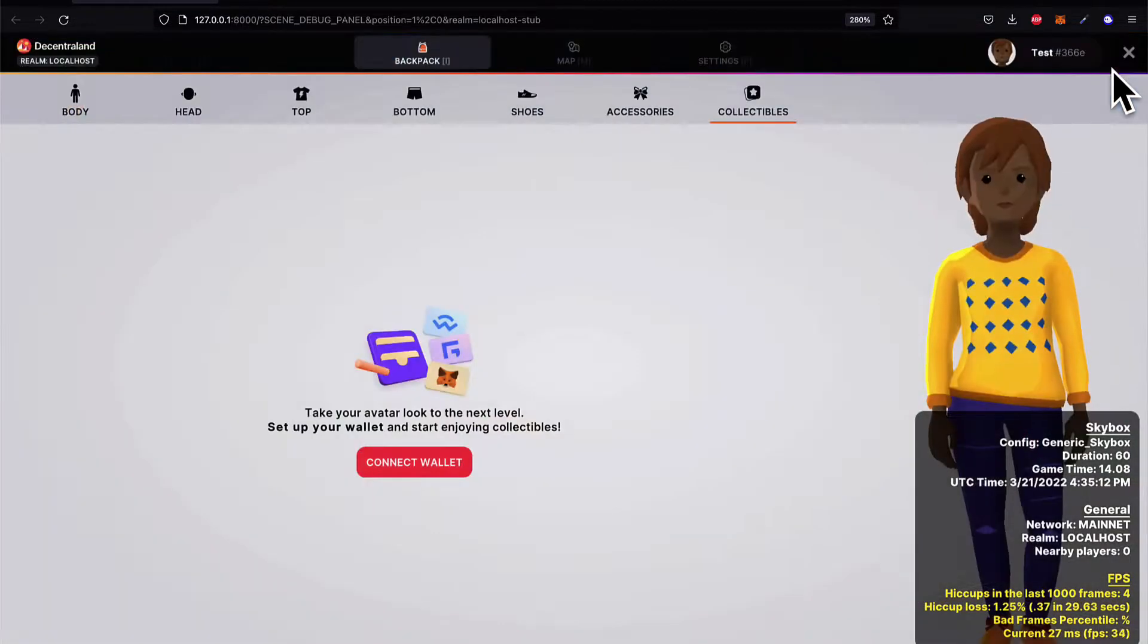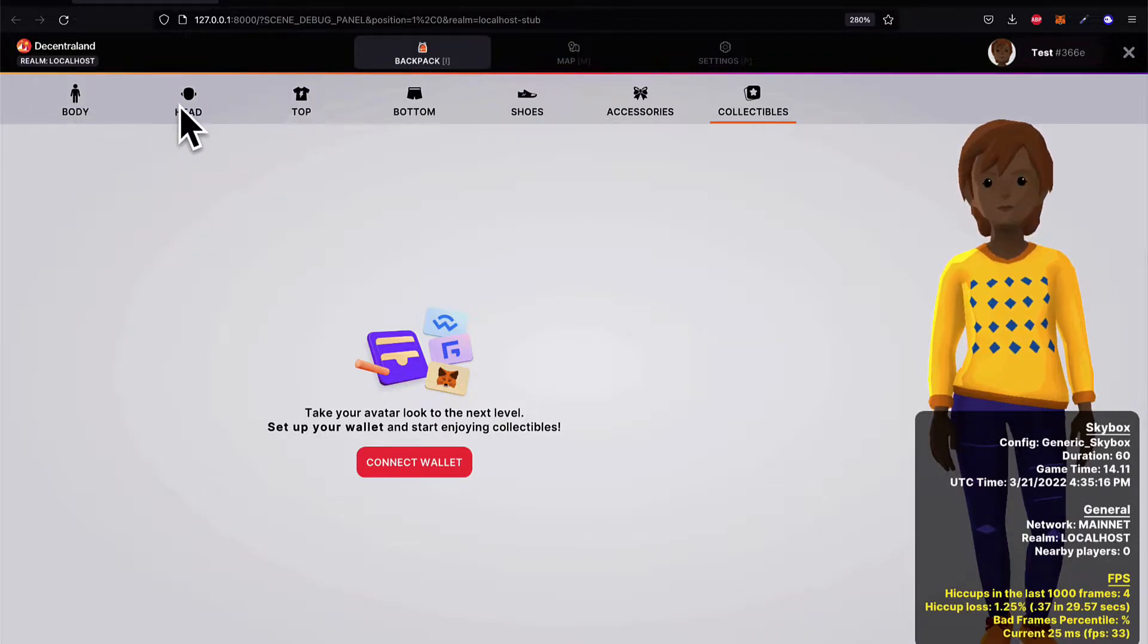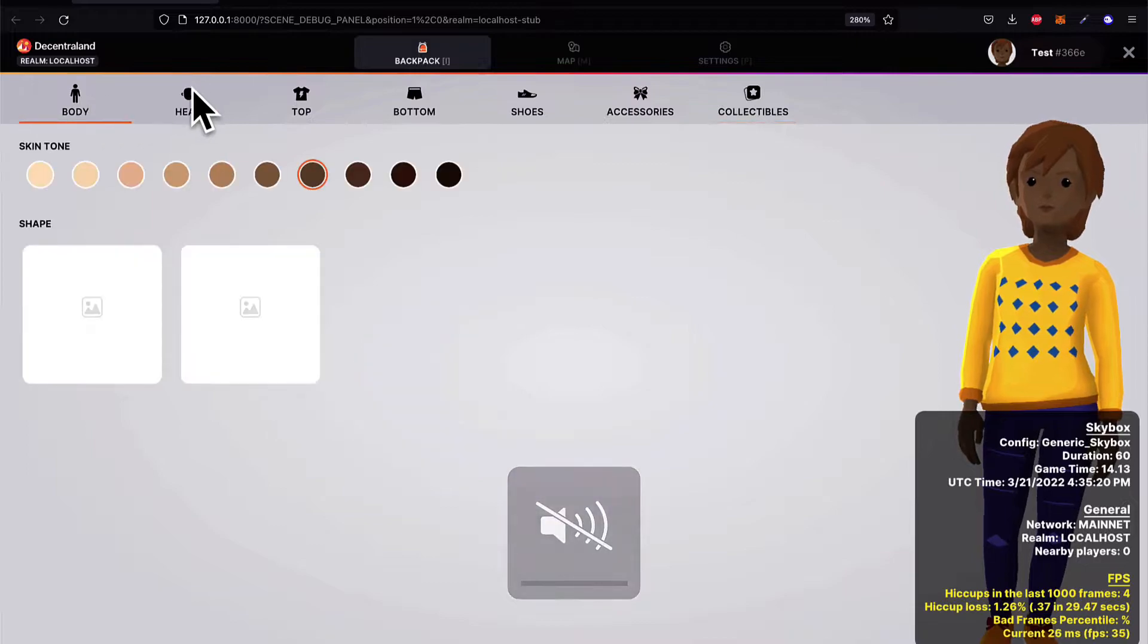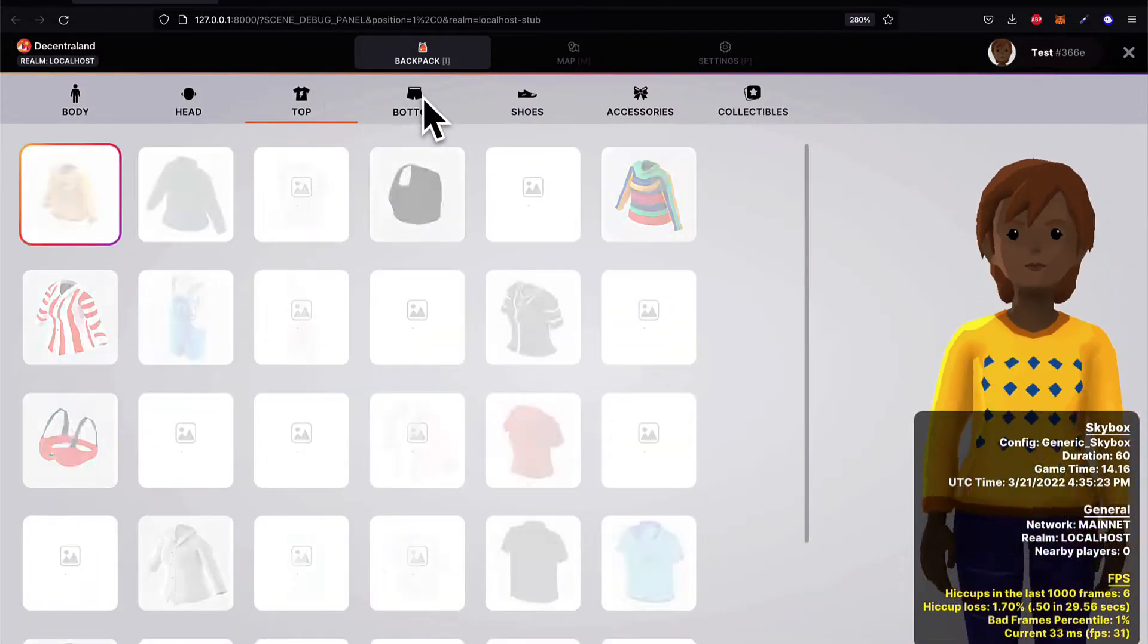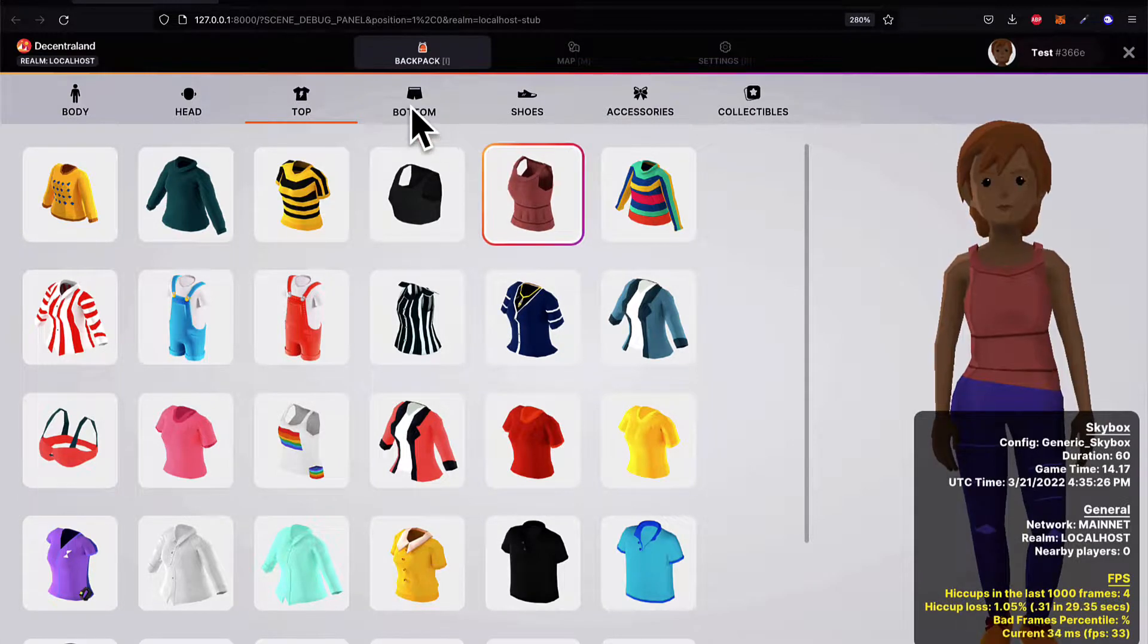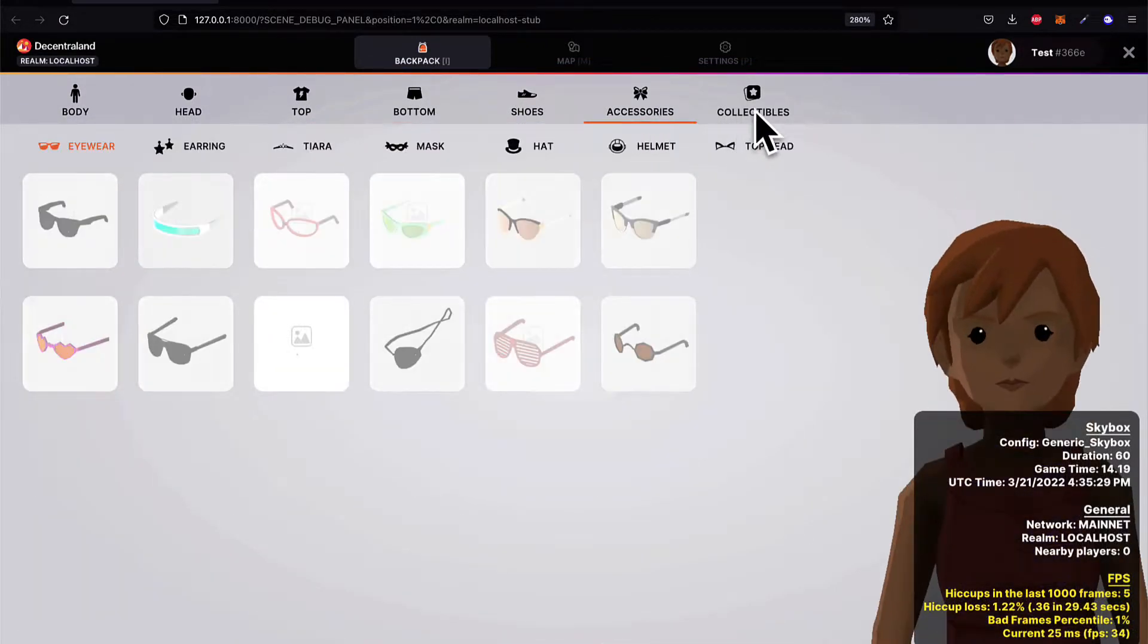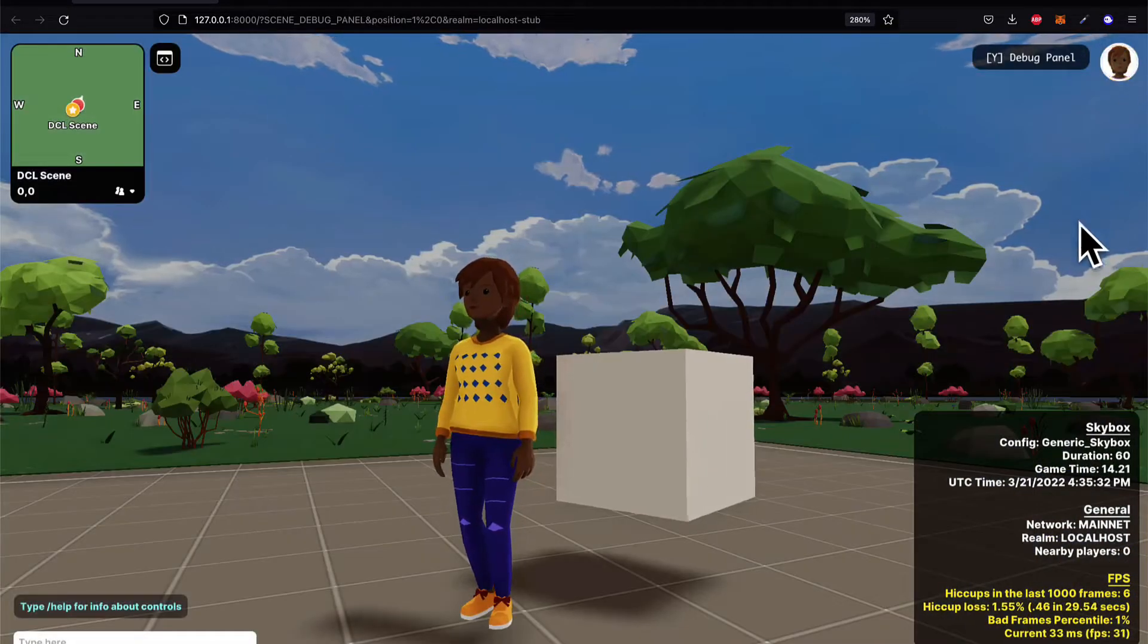You can click on your avatar in the top right and see elements like your body, your head, your top, your bottom, your shoes, accessories, and collectibles. So you can change up the appearance of your avatar, such as what they're wearing, shoes, accessories, collectibles. And again, you can close.